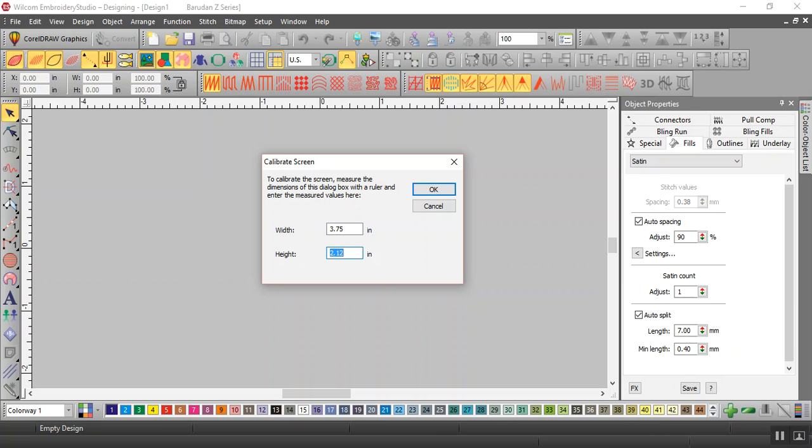If you want to do it in millimeters, if you measure your thing in millimeters, you just type three whatever mm, and it'll convert that as well.